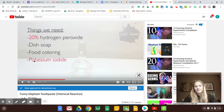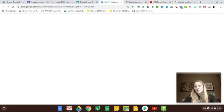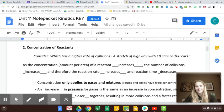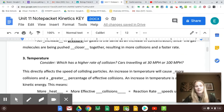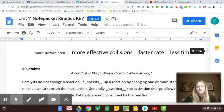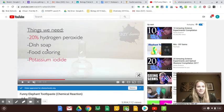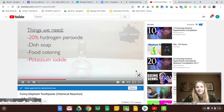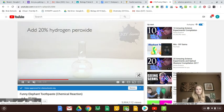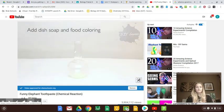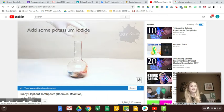What they've done is added a better catalyst and increased the concentration of the hydrogen peroxide. If we look back to our notes — we said if you make it more concentrated, so instead of 10% hydrogen peroxide we're going to use like 20%, and we're going to use a catalyst. So we've added a catalyst and made it more concentrated: 20% instead of 10%.